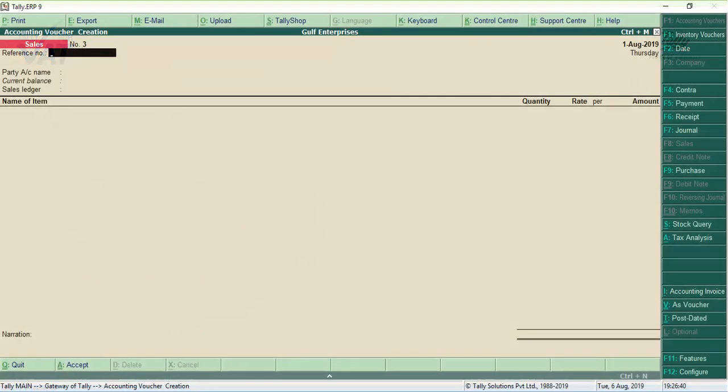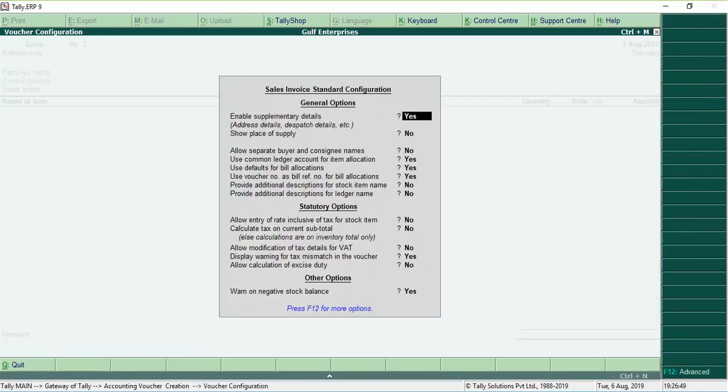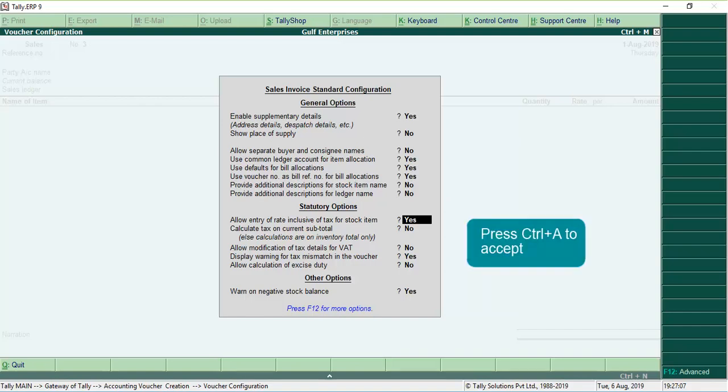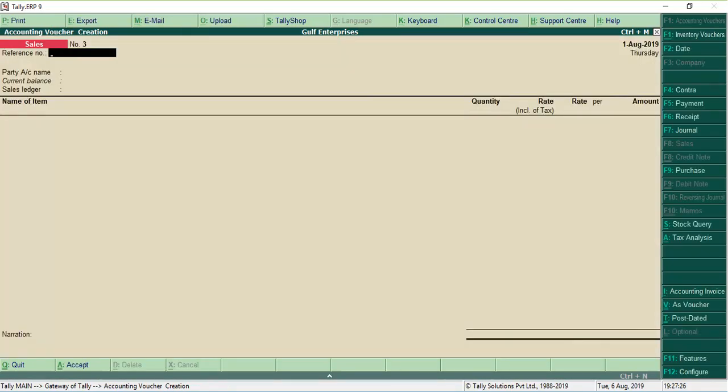In the Sales Invoice, click F12 Configure. Set the option Allow Entry of Rate Inclusive of Tax for Stock Item to Yes. Press Ctrl A to accept the changes.